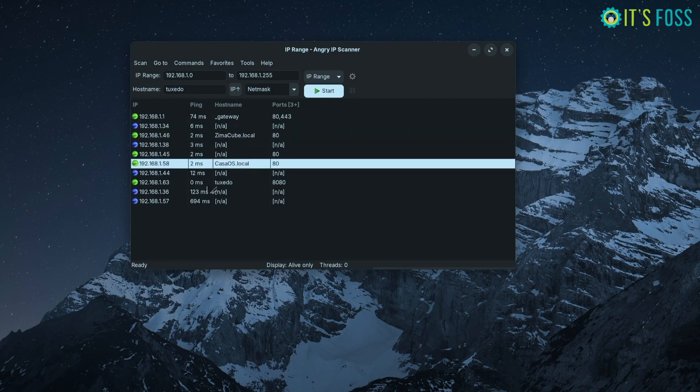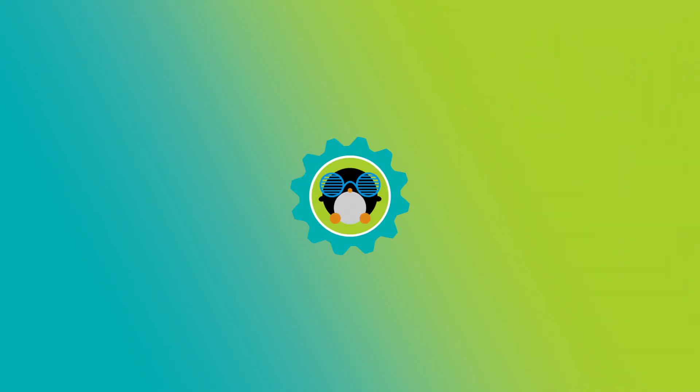The terminal one or the GUI - I will let you share which one you prefer, nmap or Angry IP Scanner, in the comment section.